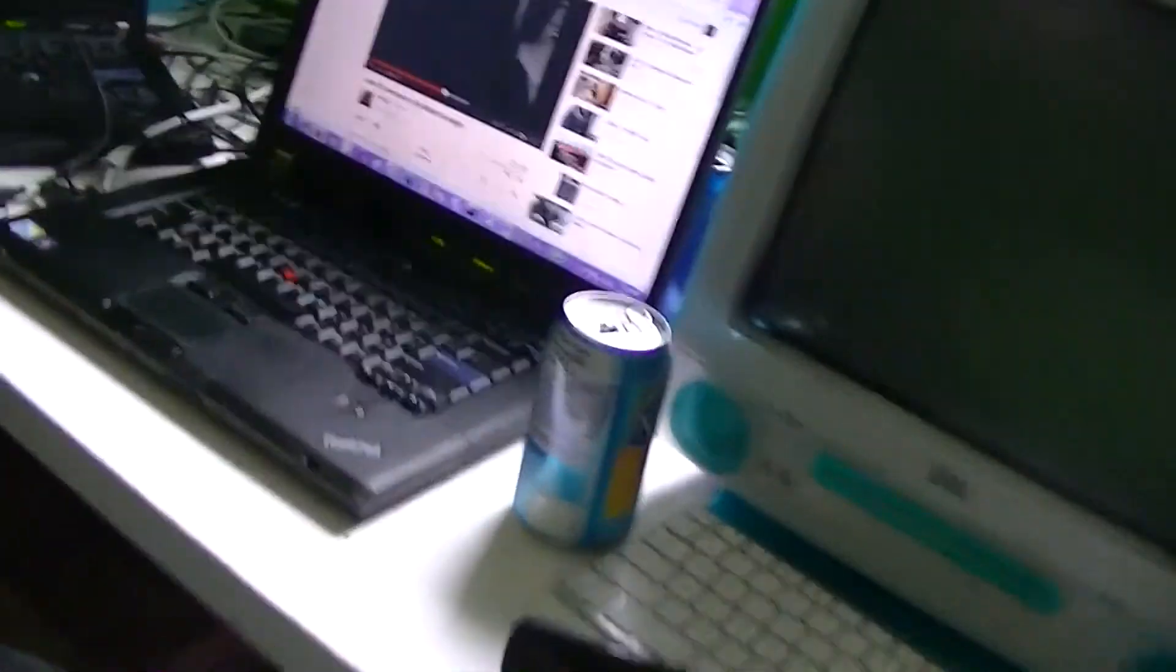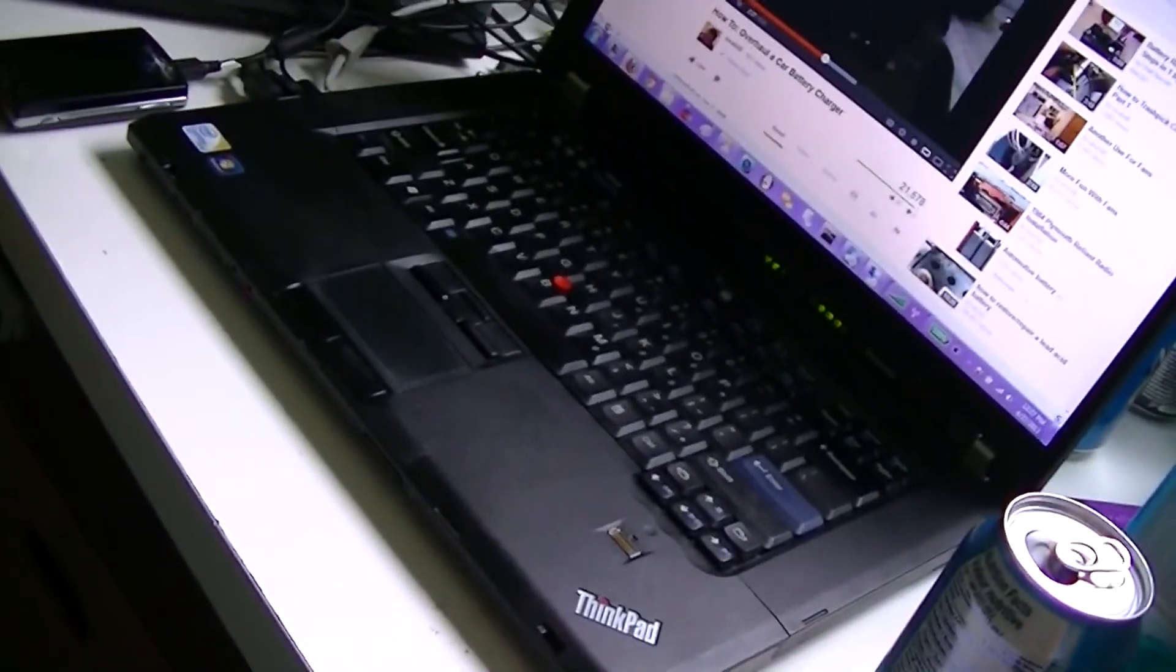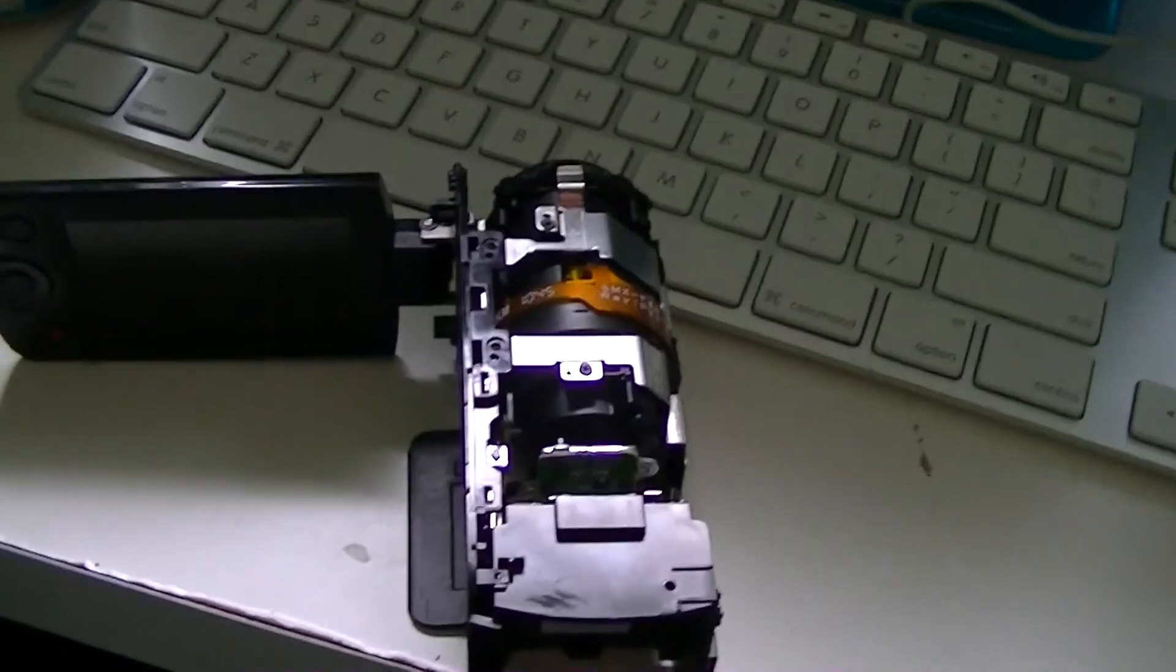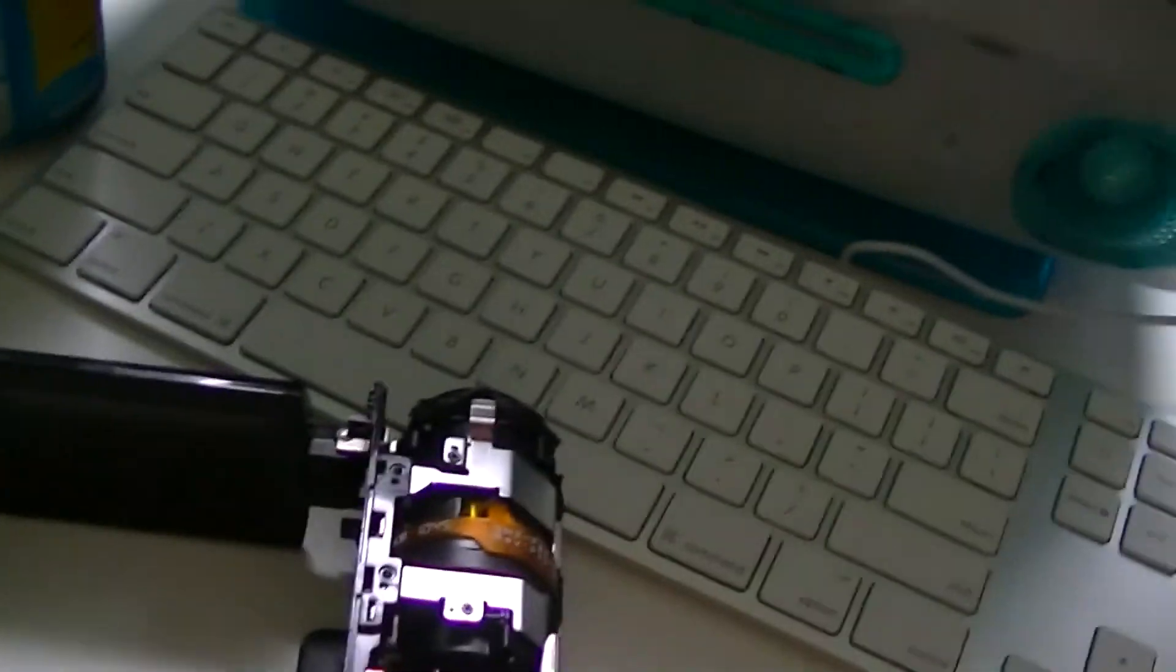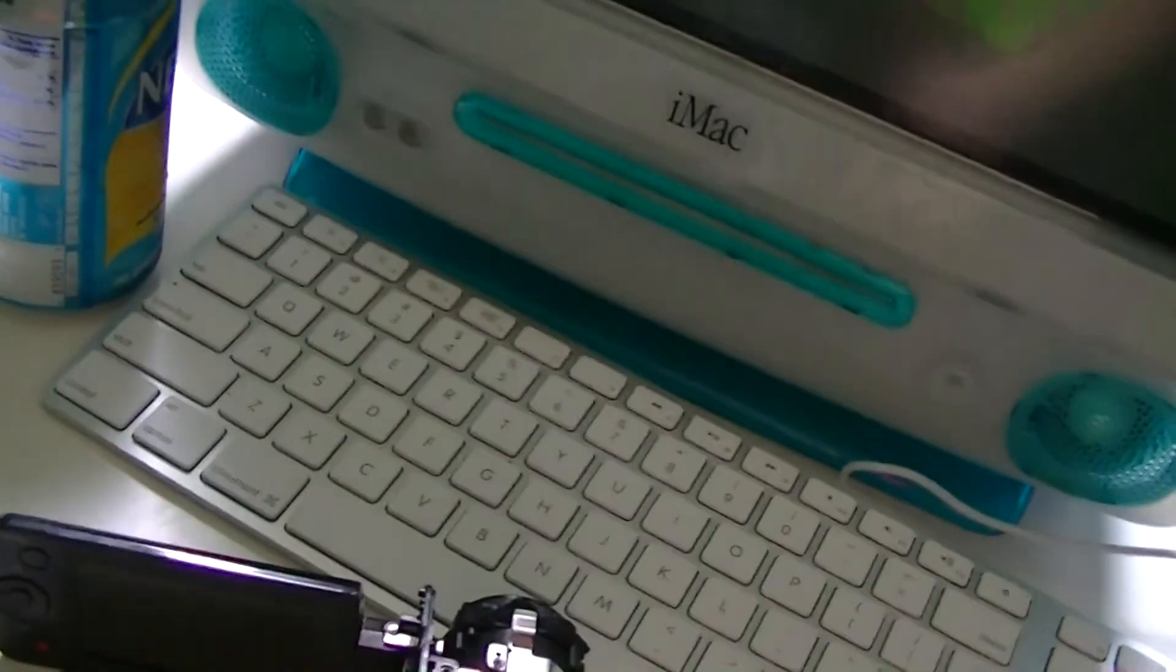But let's go ahead and try this. I need to find the battery, which should be behind here. I'm going to take this downstairs and hook it up to the old Toshiba CRT TV, which is actually the reason why I have the cable.